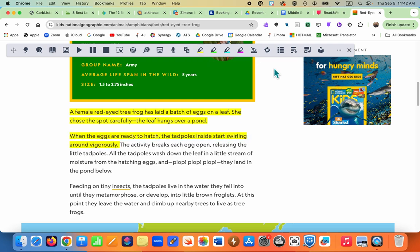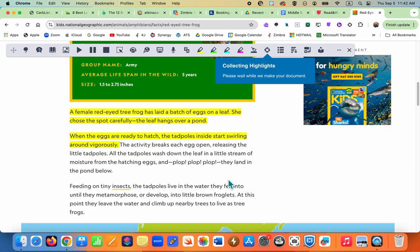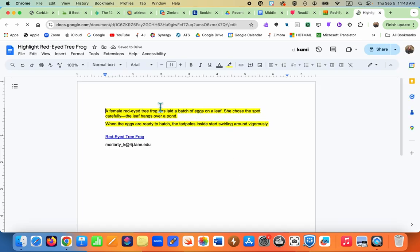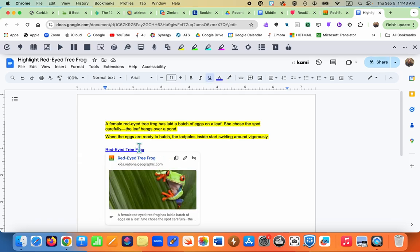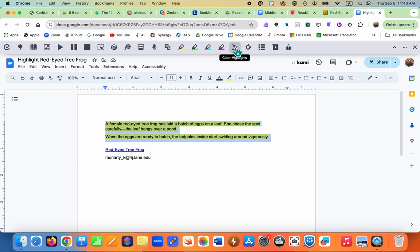Once you're done, the student will hit the collect highlights button and click OK. It's going to create a Google Doc for the student. Now these two facts are there along with the website they found them from, so they can always go back to cite their research. If they don't want the colors, they can select the text and click on the broom to sweep them away.